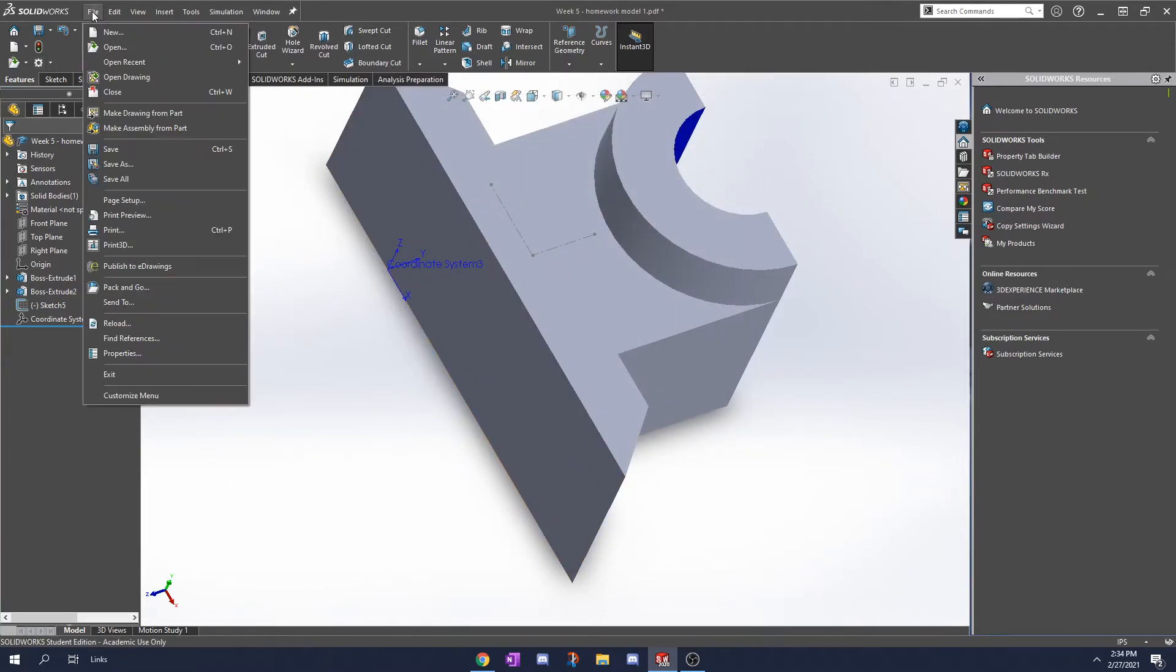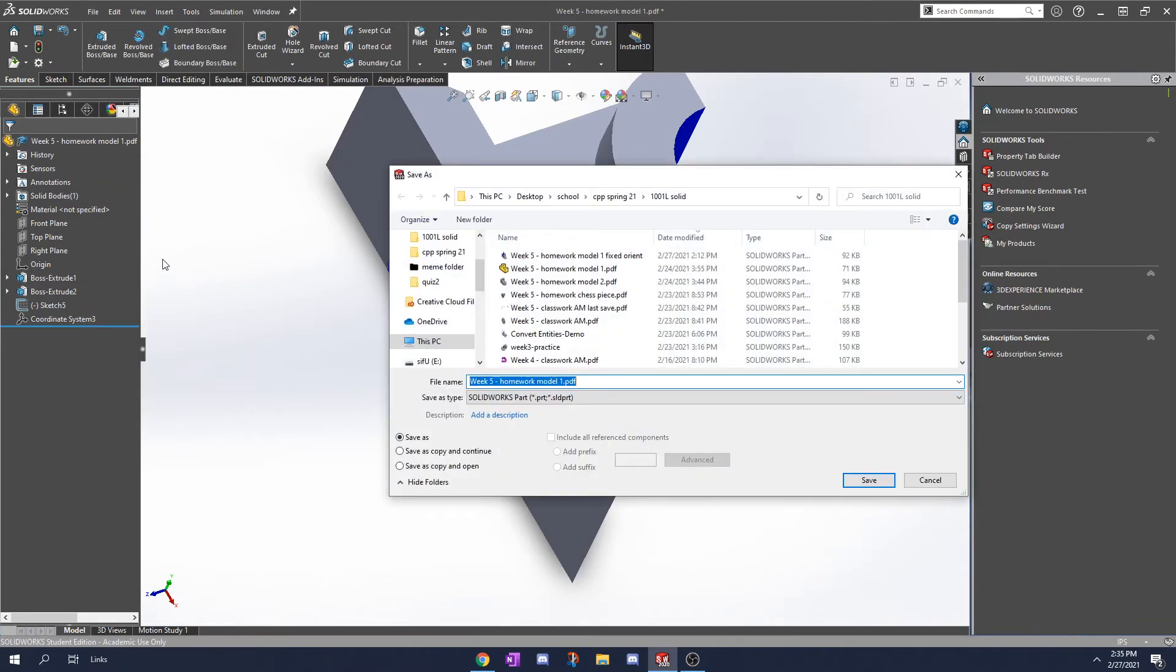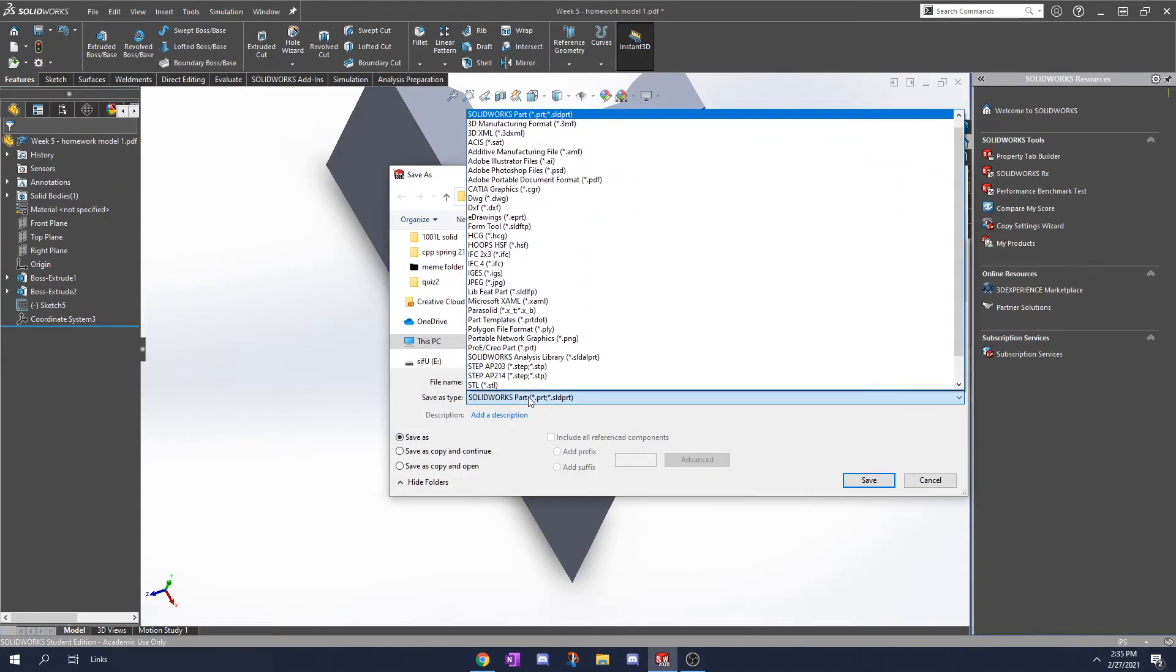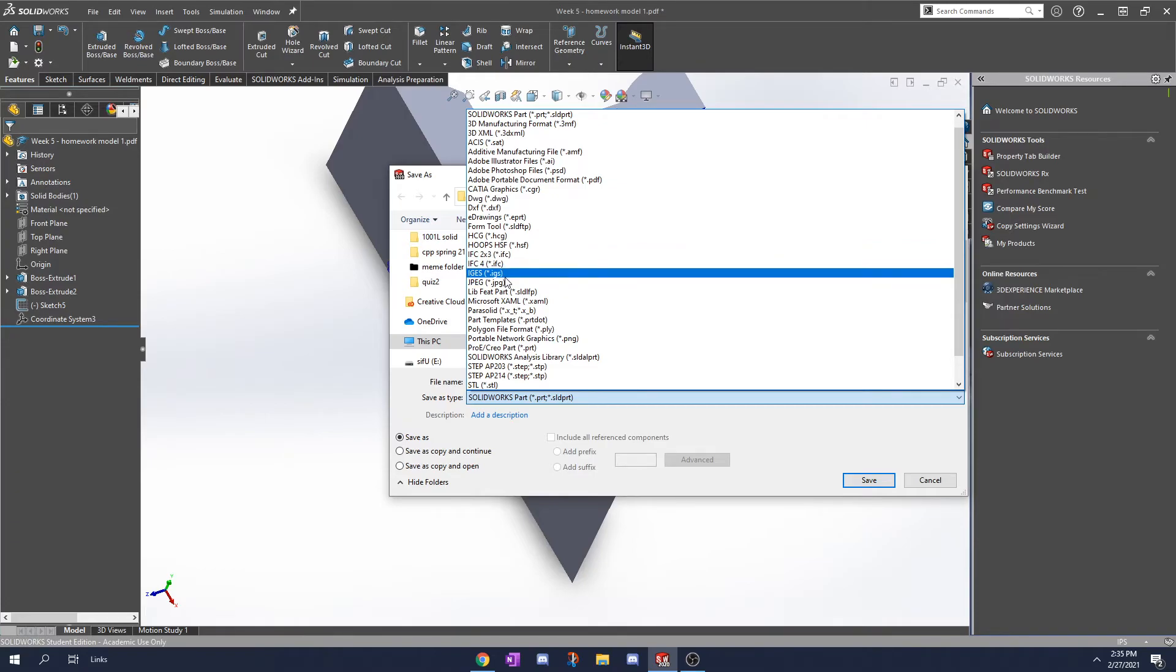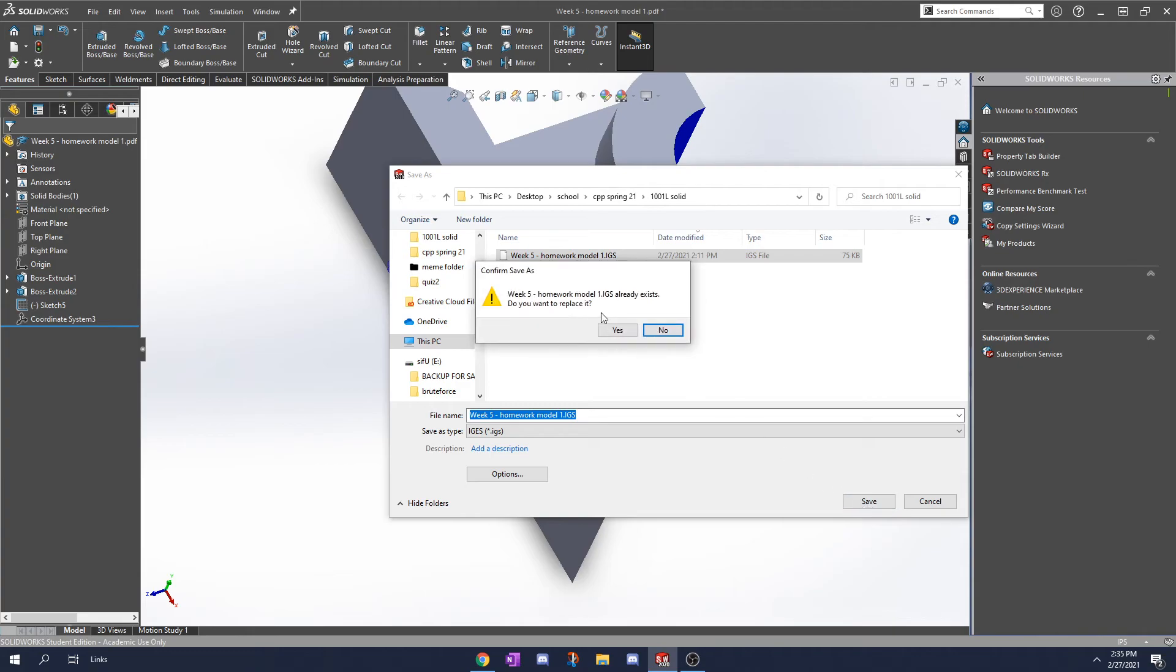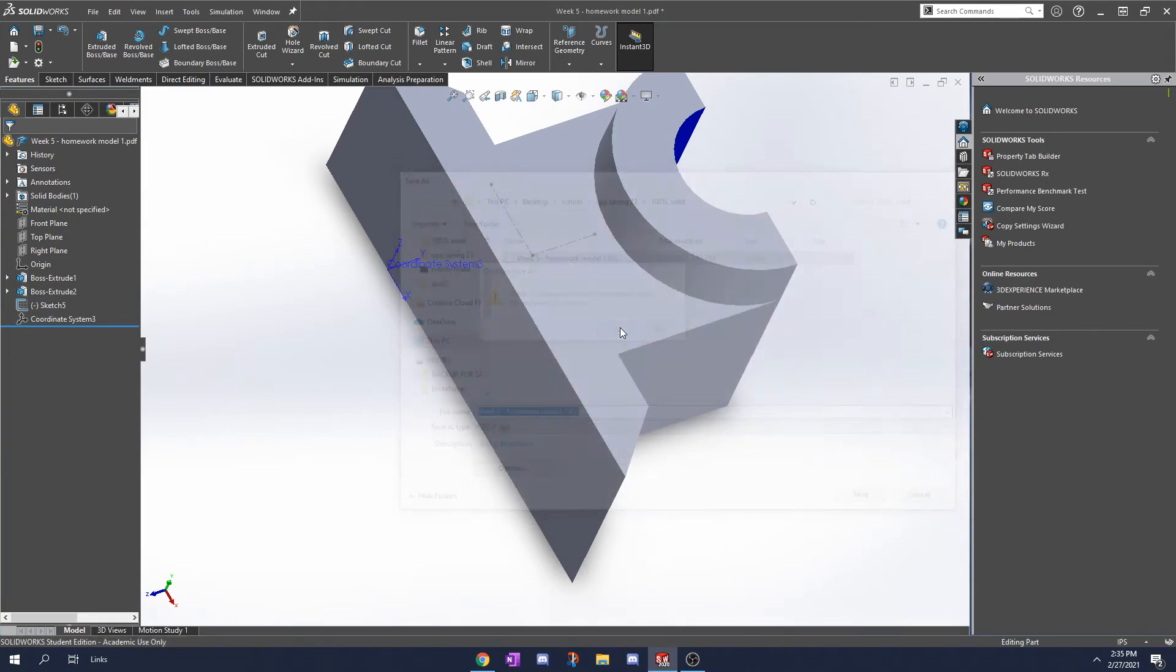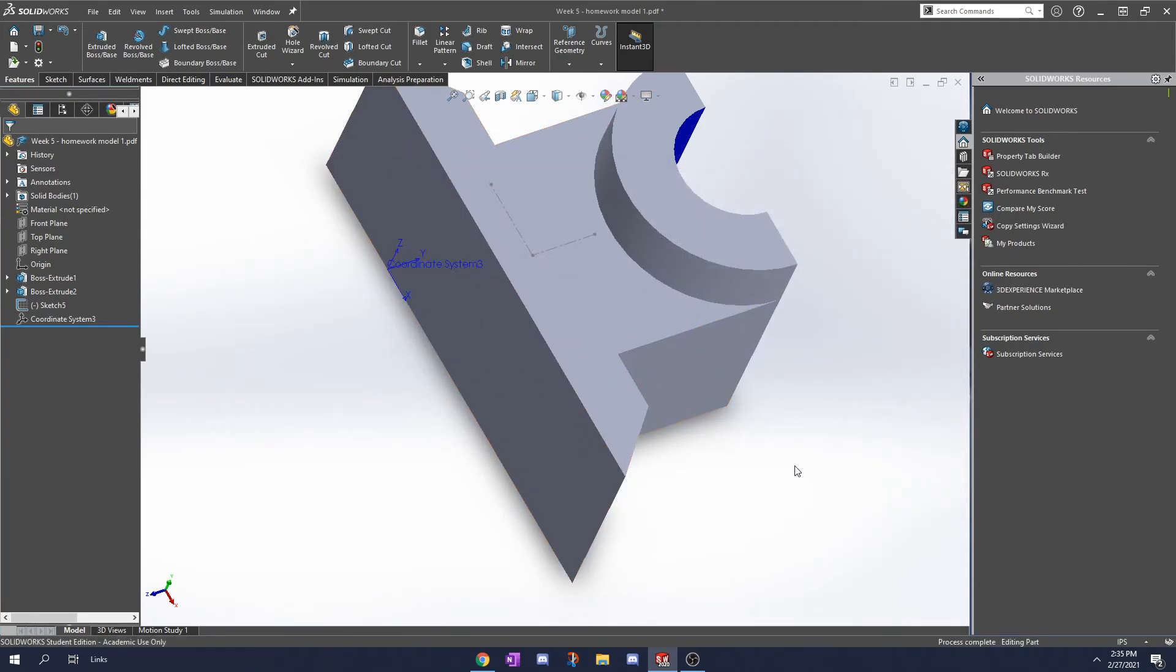And now we're going to go file, save as. We're going to click on this drop down as the type and go to IGS. I already have one here but I'm going to replace it. And now it's replaced.